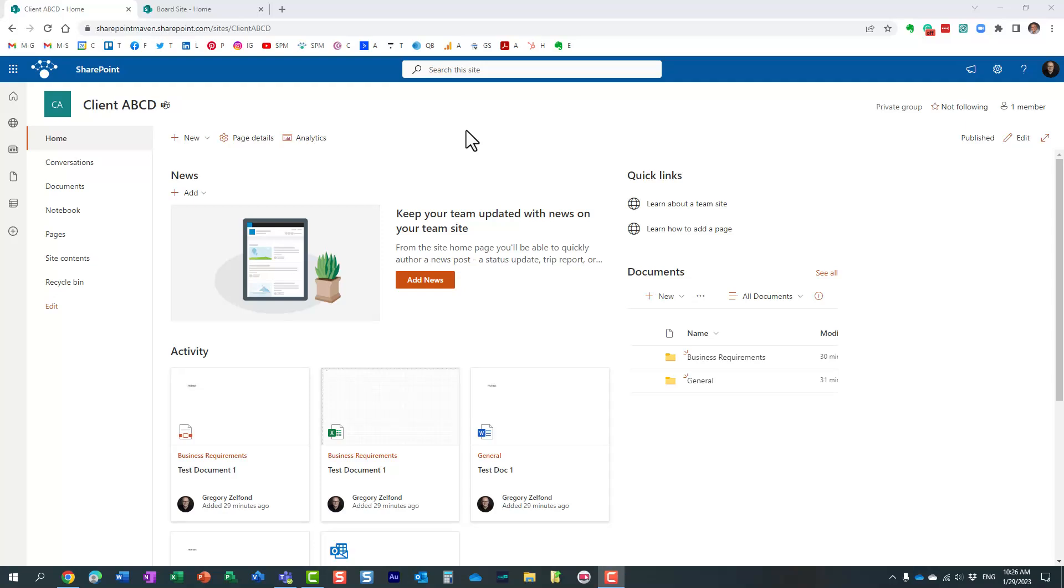Hello, this is Greg from SharePoint Maven, and in today's video I would like to show you where you can configure SharePoint search settings.